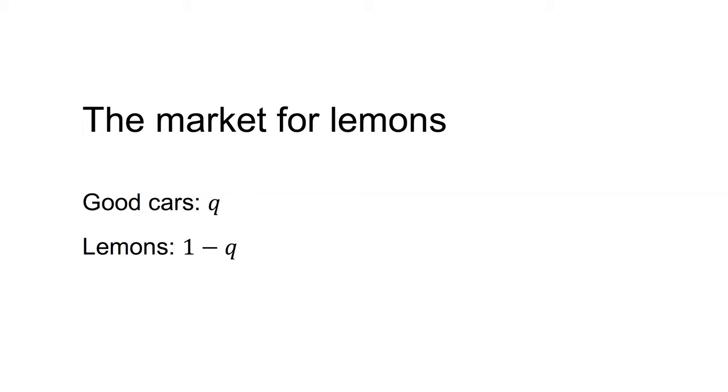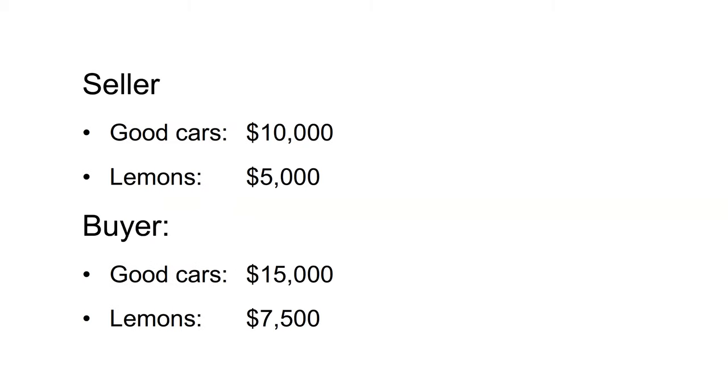The seller knows the type. To the seller, good cars are worth $10,000 and lemons $5,000. To potential buyers, good cars are worth $15,000 and lemons $7,500. Before the purchase, the buyer knows the types of cars in the market and the frequency of each. They only discover the type of car, however, after the purchase.